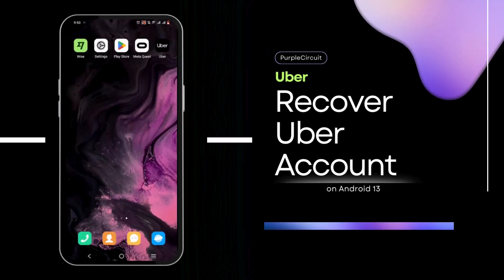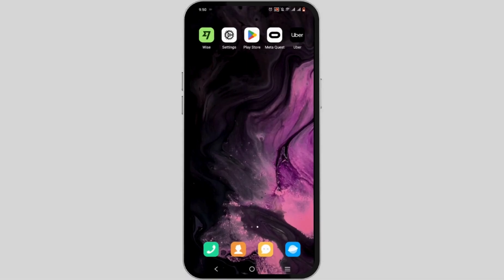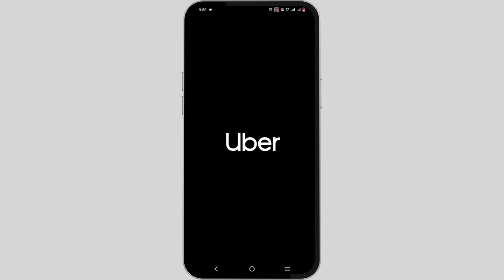How to recover Uber account. Welcome and let's get right into the tutorial. For this you will need your Uber application that is easily available in your Play Store or App Store.